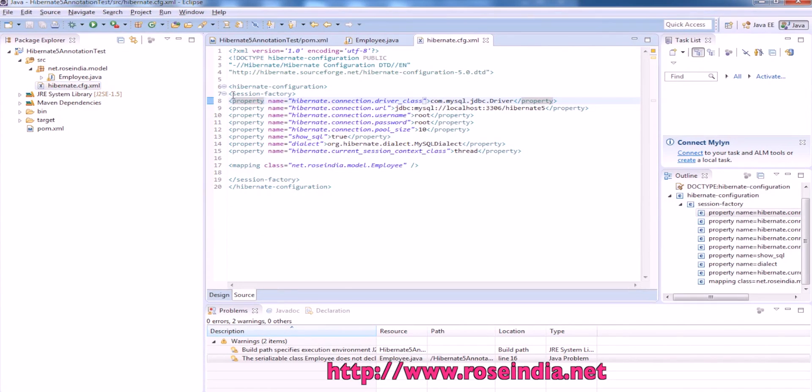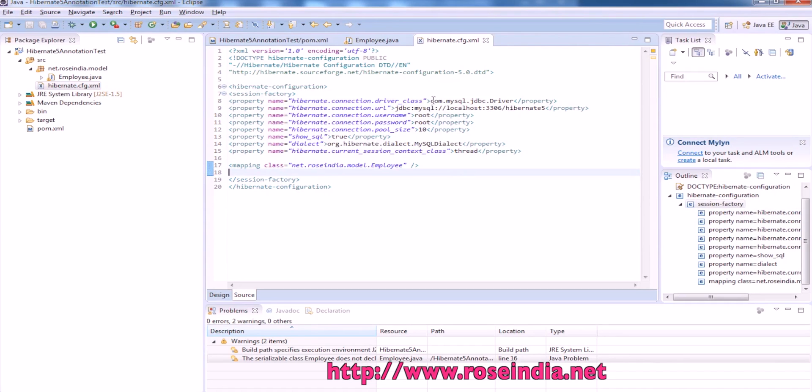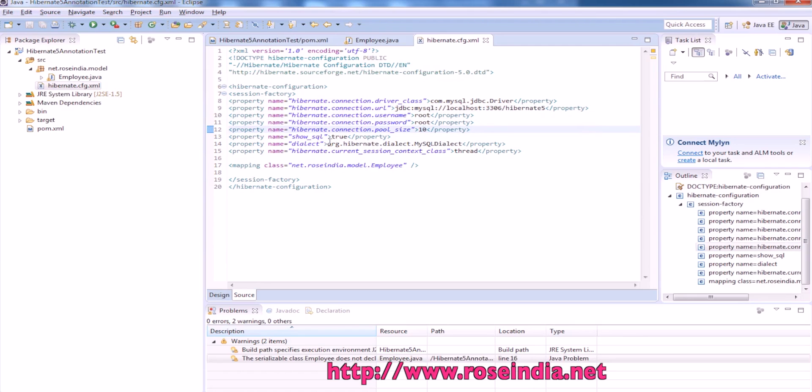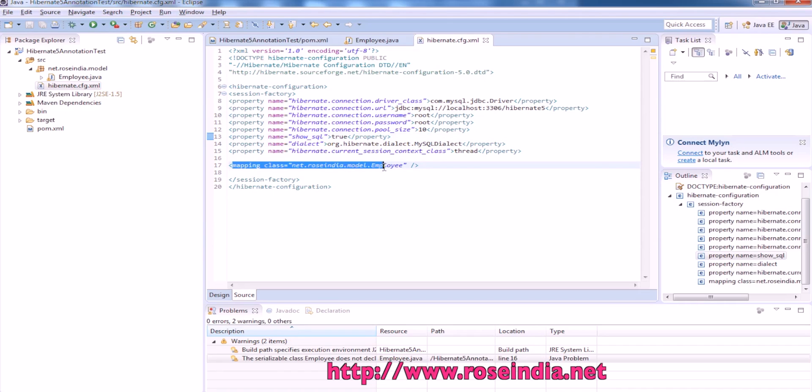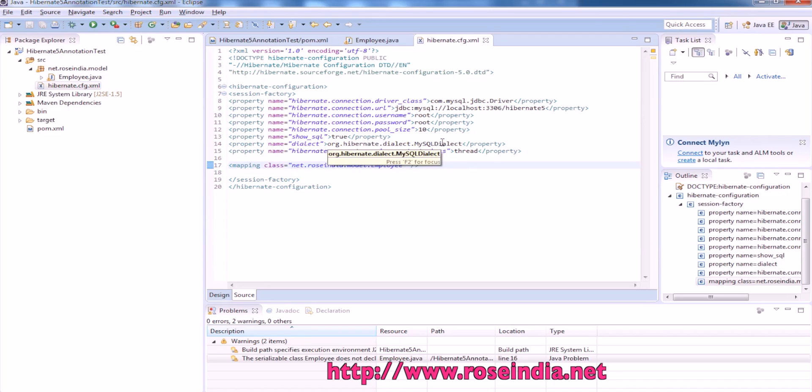This is the session factory configuration. It is using the MySQL driver and it connects to the Hibernate 5 database on localhost, username root, password root, then connection pool, and then show SQL true which displays the SQL on the console. Then the mapping is classes net.rosindia.model.employee.